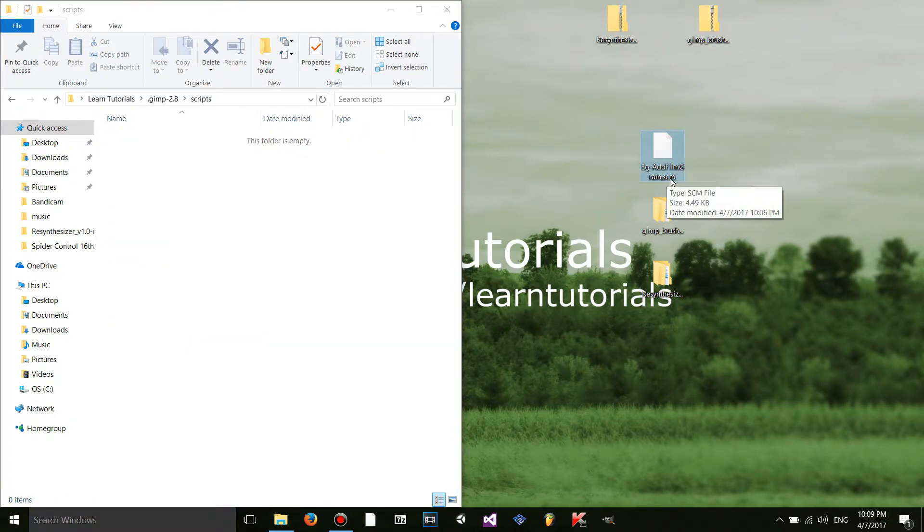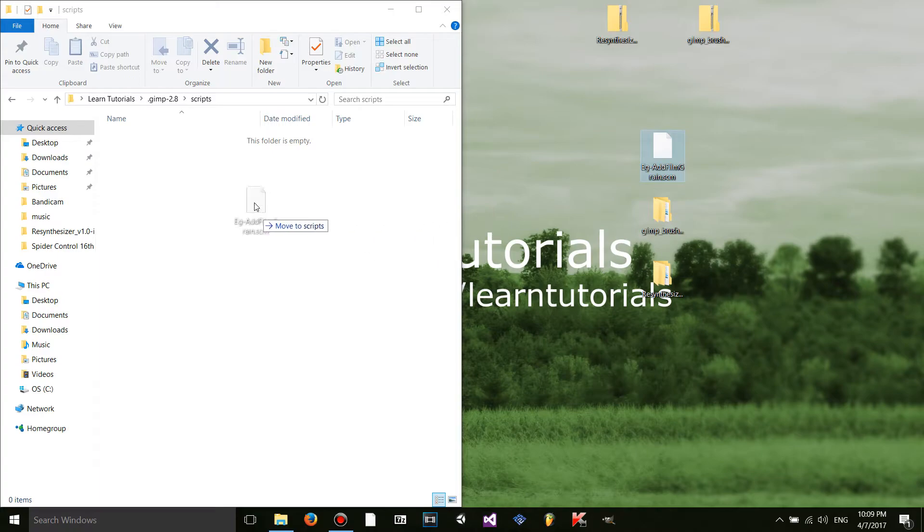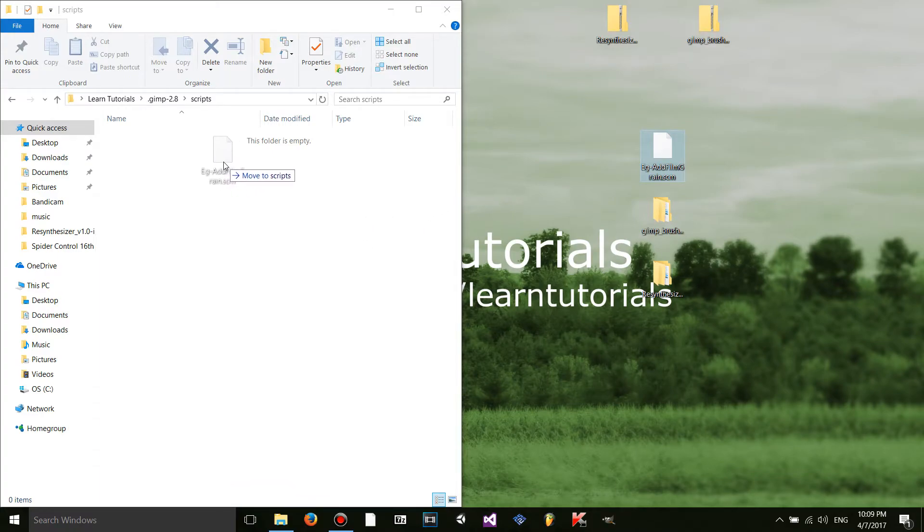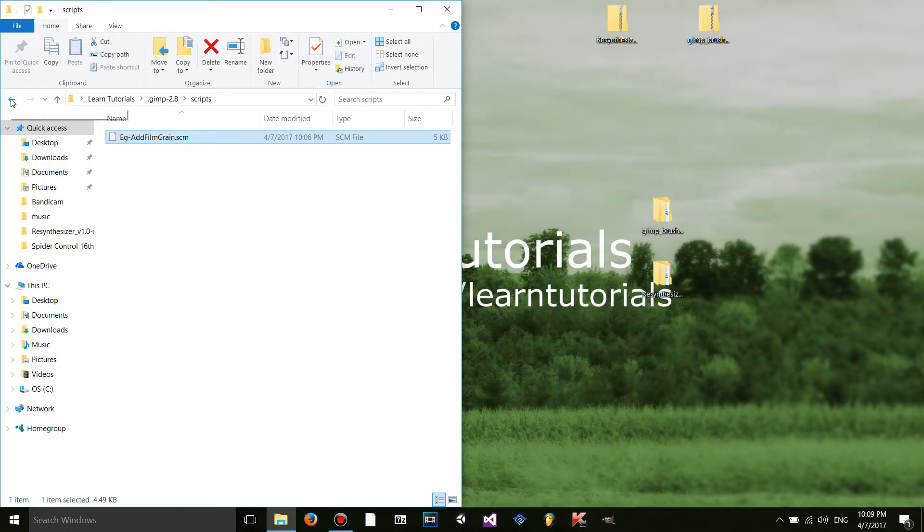Now a script should have a .scm file extension to it. At least the ones I've seen. They might have different. I'm not sure. Some scripts may have different extensions. But anyway. I'm just going to drag and drop it in. Easy as that.